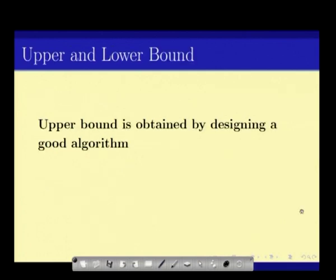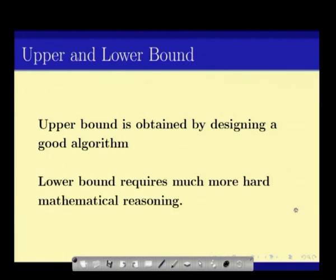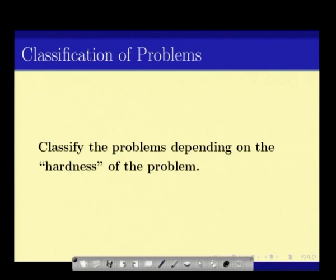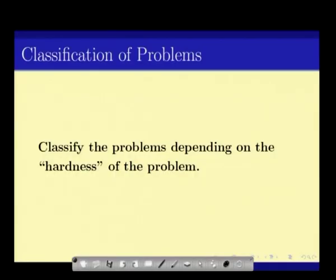In general, we have the upper bound, obtained by designing an algorithm, and the lower bound, which is much harder and requires mathematical proof. We also tend to look at problems as objects to compare. For example, is the problem of sorting easier than finding the longest common subsequence? We want to classify problems into groups of equal hardness — classifying problems based on their hardness parameter.